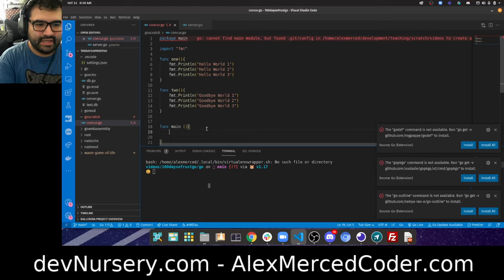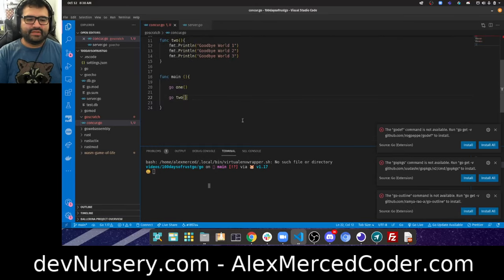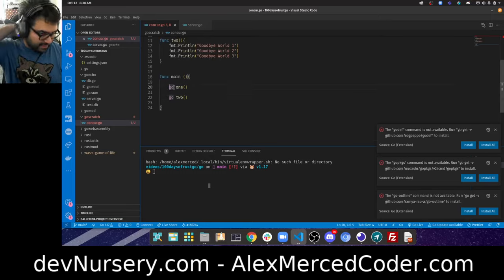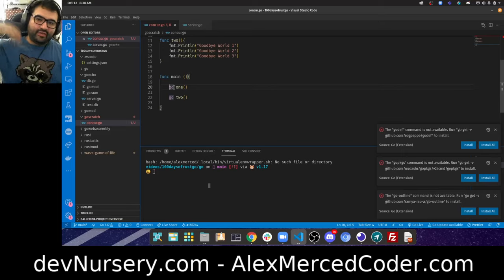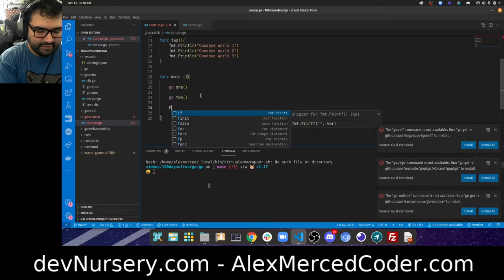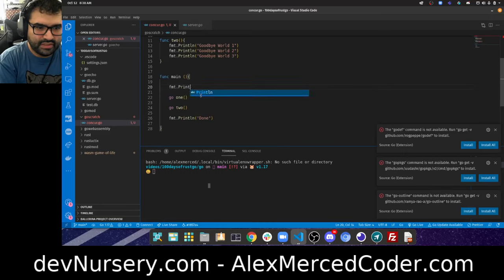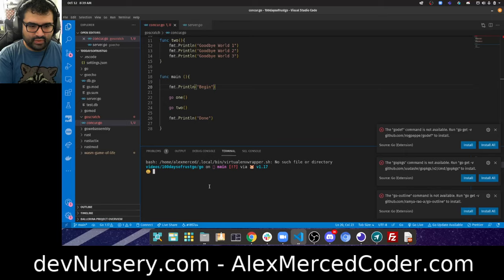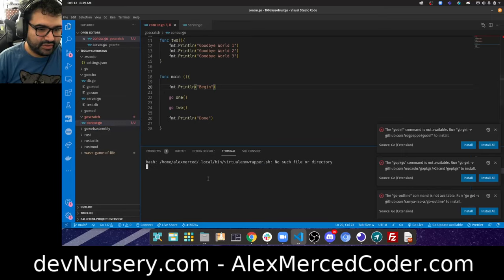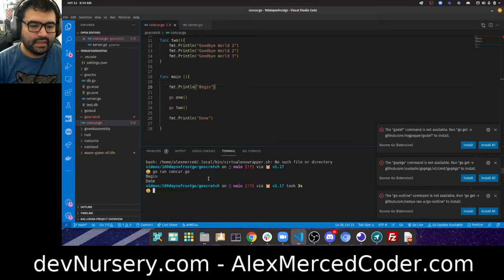In main, I'll say 'go one' and 'go two', so those functions run concurrently. Then I'll print 'begin' and 'done'. When I run it with 'go run concur.go', I just get 'begin' and 'done' — the two goroutine functions didn't print anything.